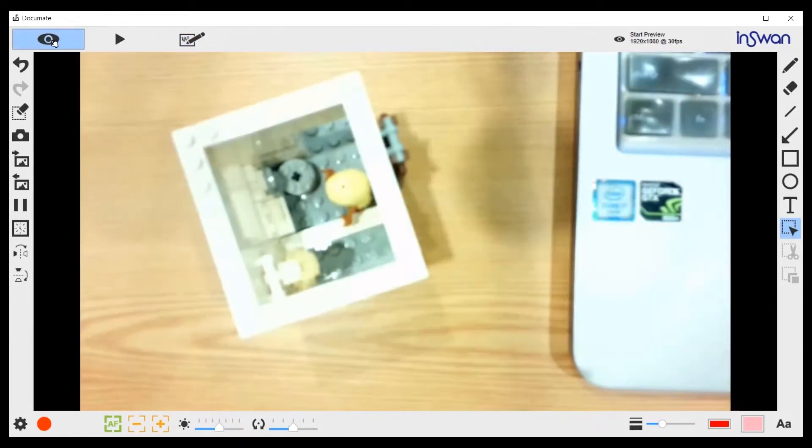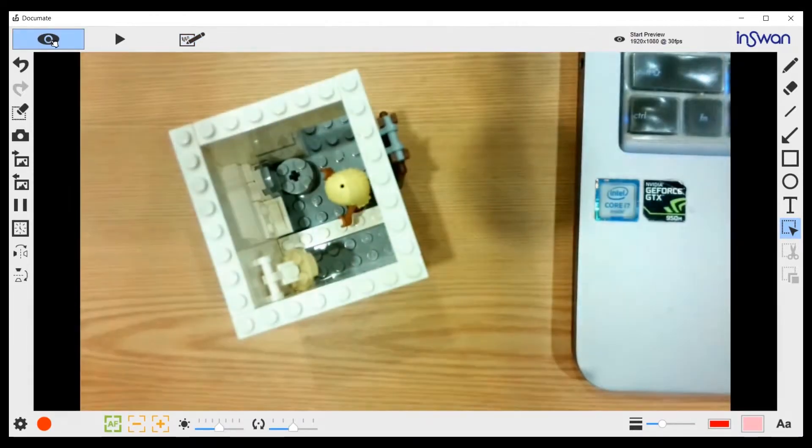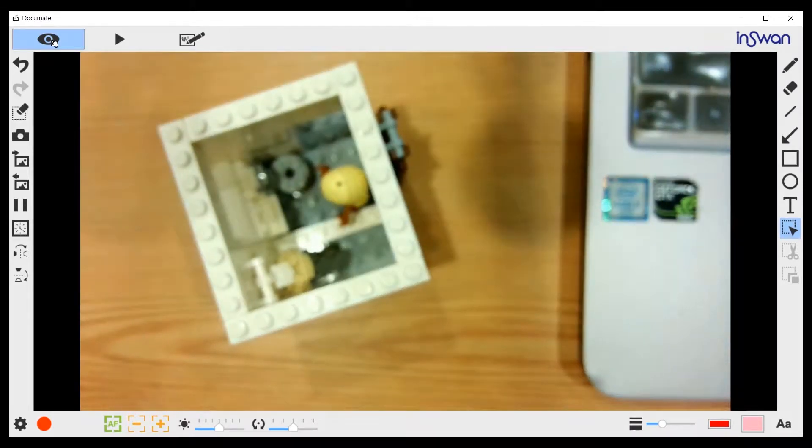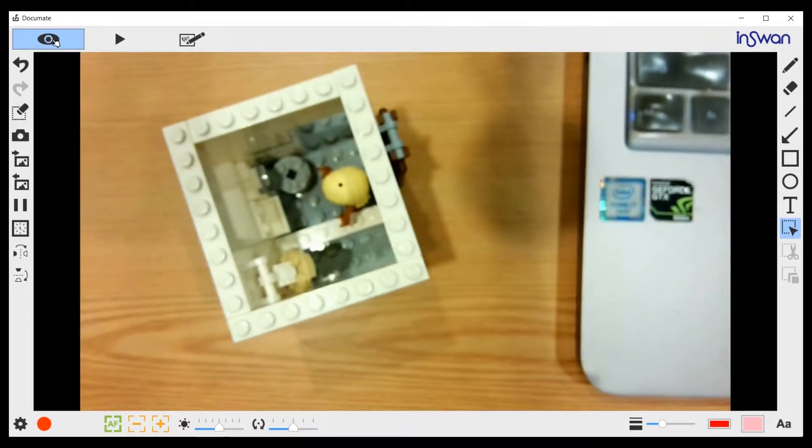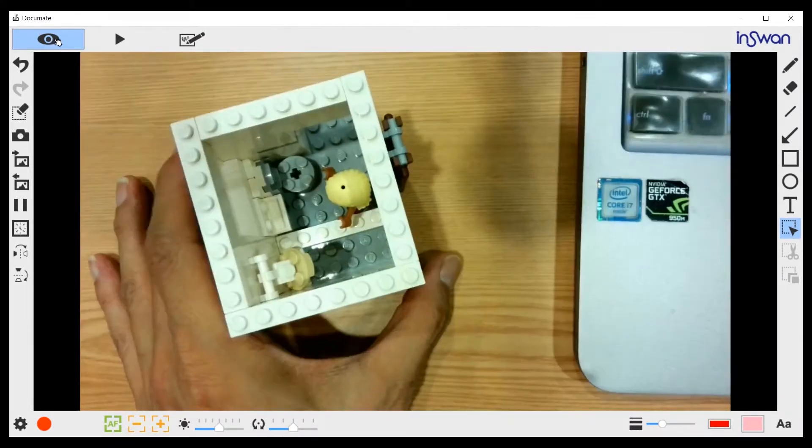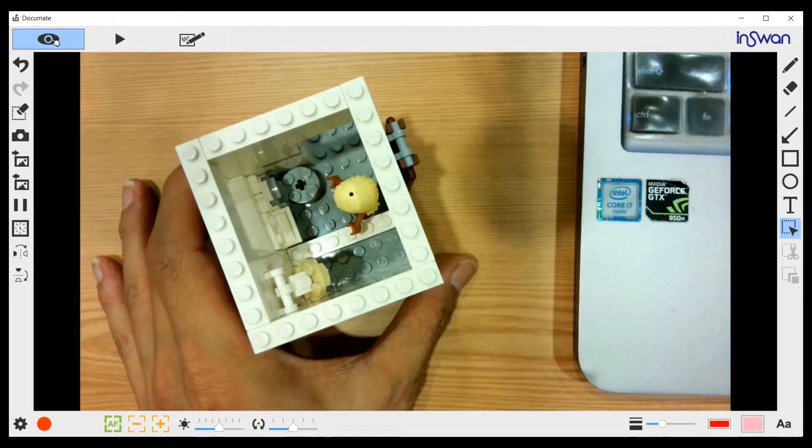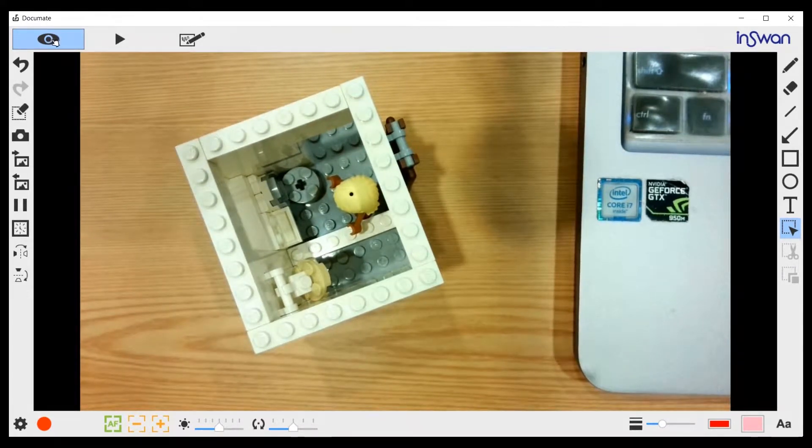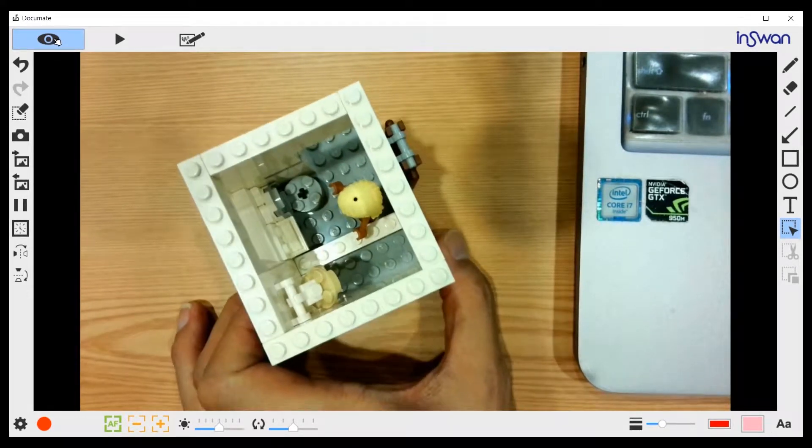Under the live mode, which is the mode that you will be using most frequently, it captures the object directly underneath its camera.